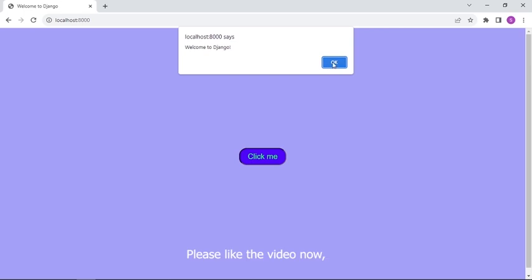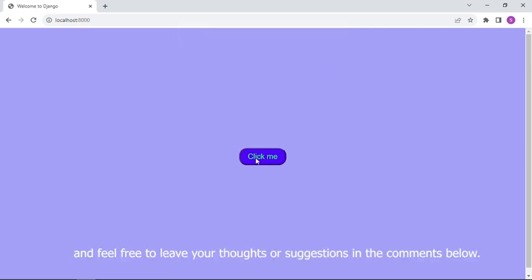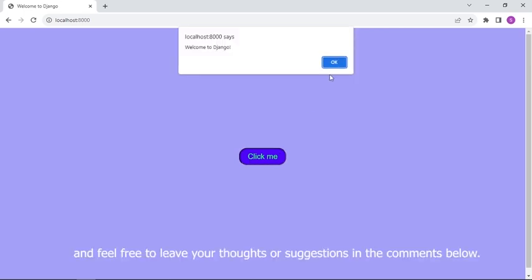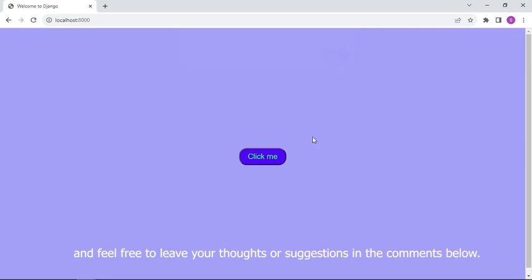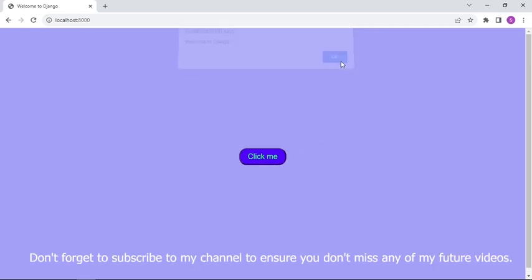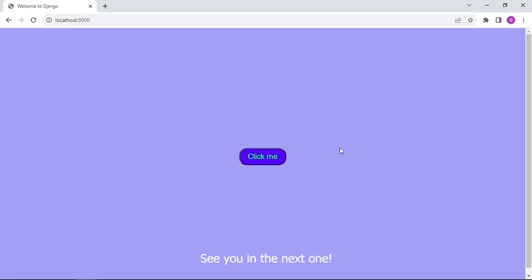Please like the video now and feel free to leave your thoughts or suggestions in the comments below. Don't forget to subscribe to my channel to ensure you don't miss any of my future videos.